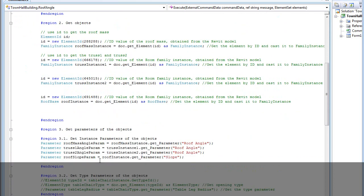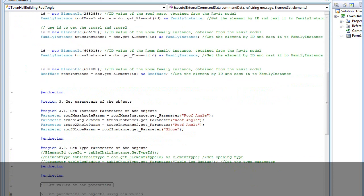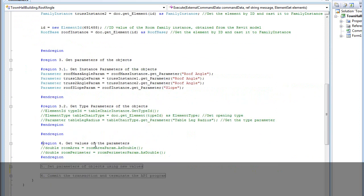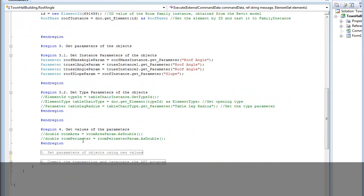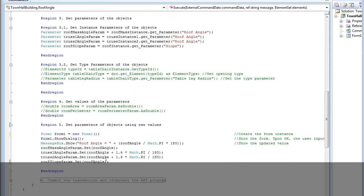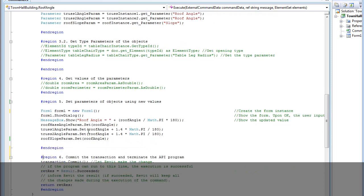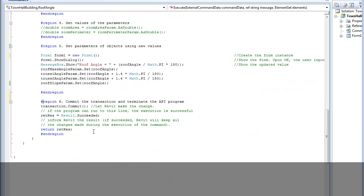I get the parameters of these objects. Then I define the value for these. I set the value to the project, and then I do the transaction for the project. This part is the end of my API programming for Revit.